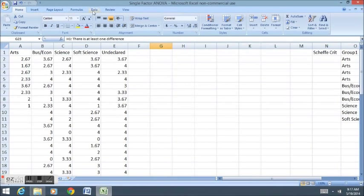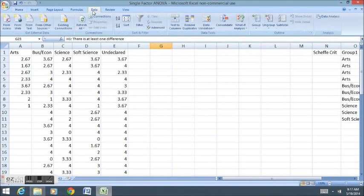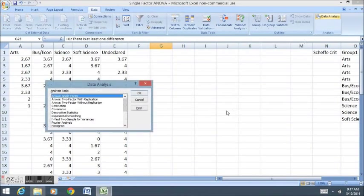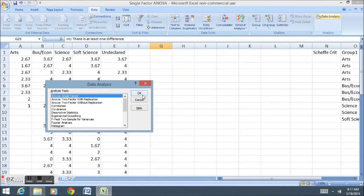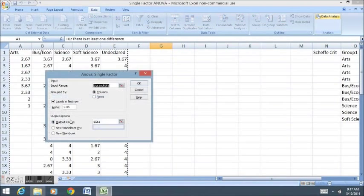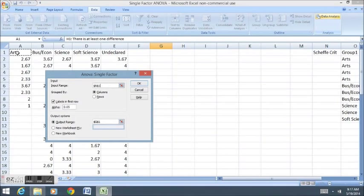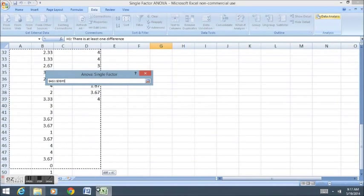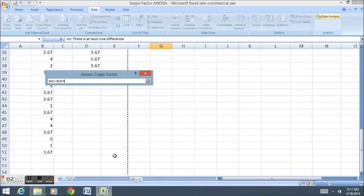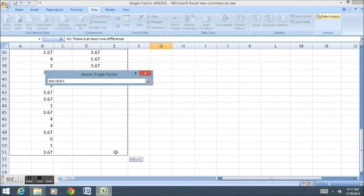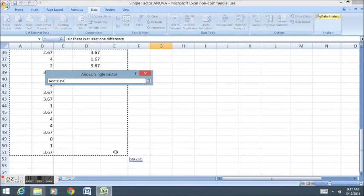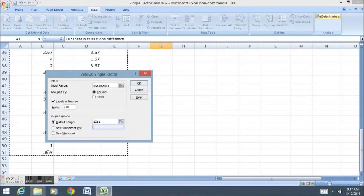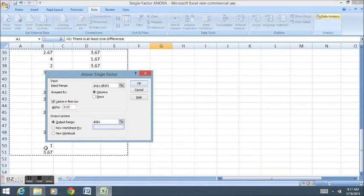We go up into data, data analysis, ANOVA single factor, and then we select our input range. Make sure you select all the way down to the lowest observation. So I make sure that lowest observation is included, and it's okay to have all this blank space.